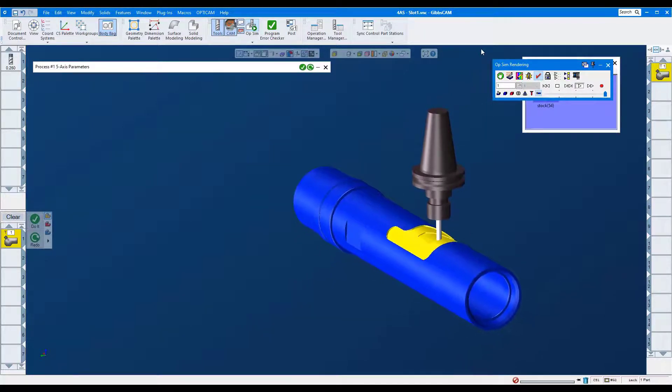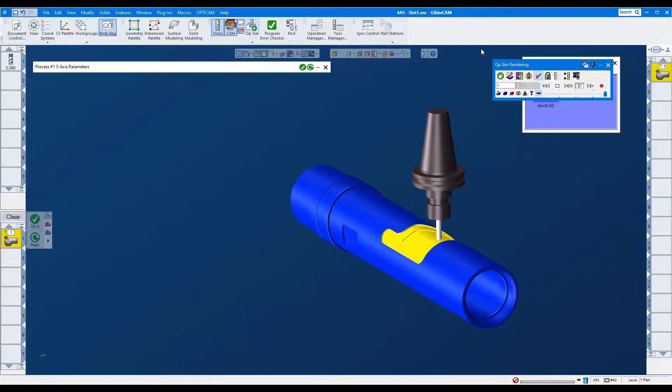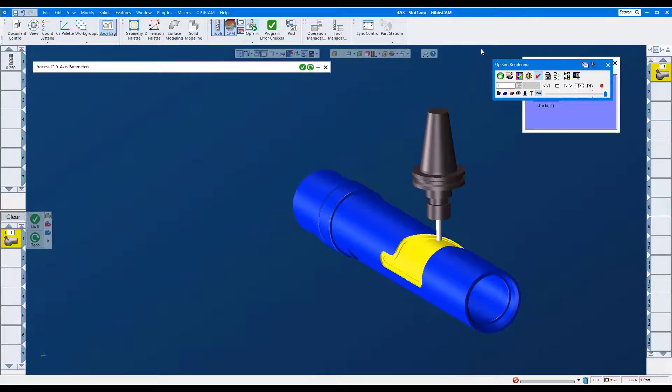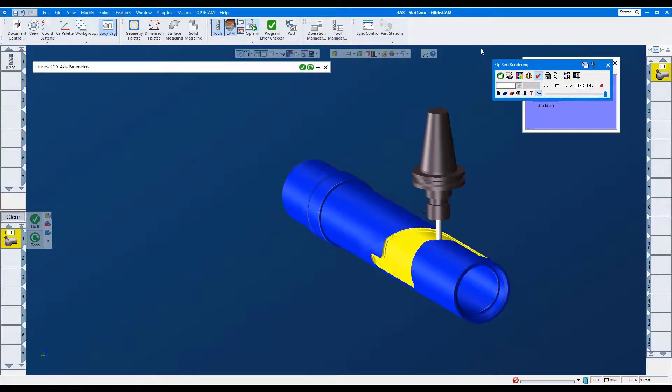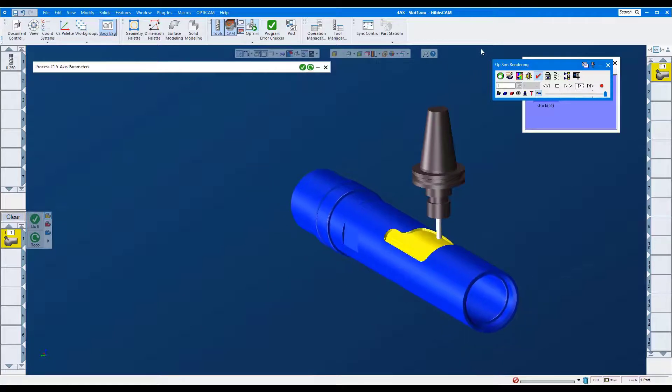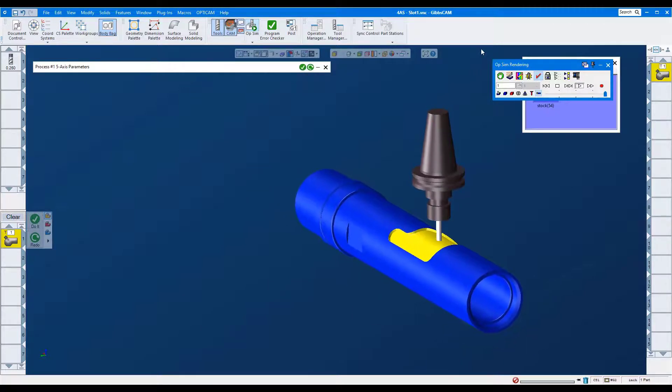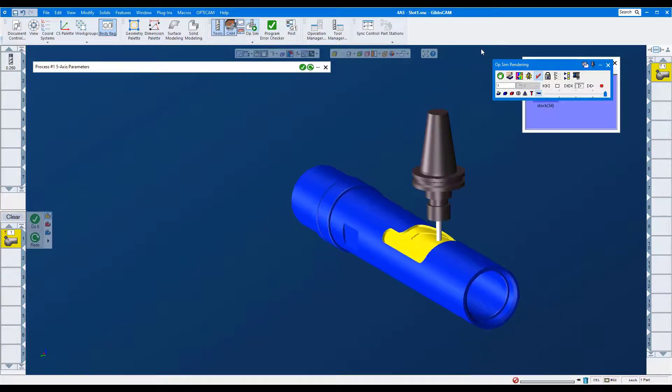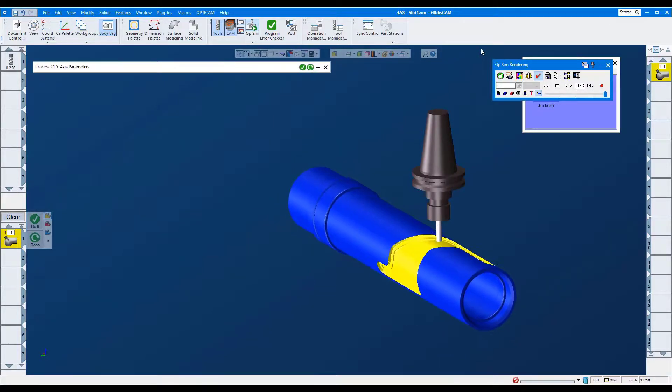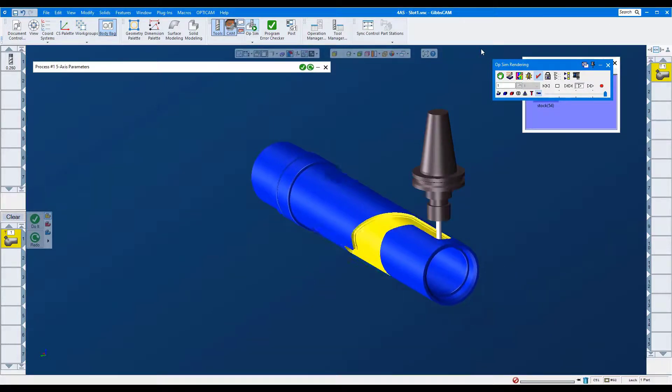Thanks for looking at this GibbsCAM tech tip. We looked at new ways in the 5-axis deburring strategy to side mill a chamfer, and we added a fillet radius to an edge. Also, we just looked at a quick way to rough a radial pocket using rotary machining.